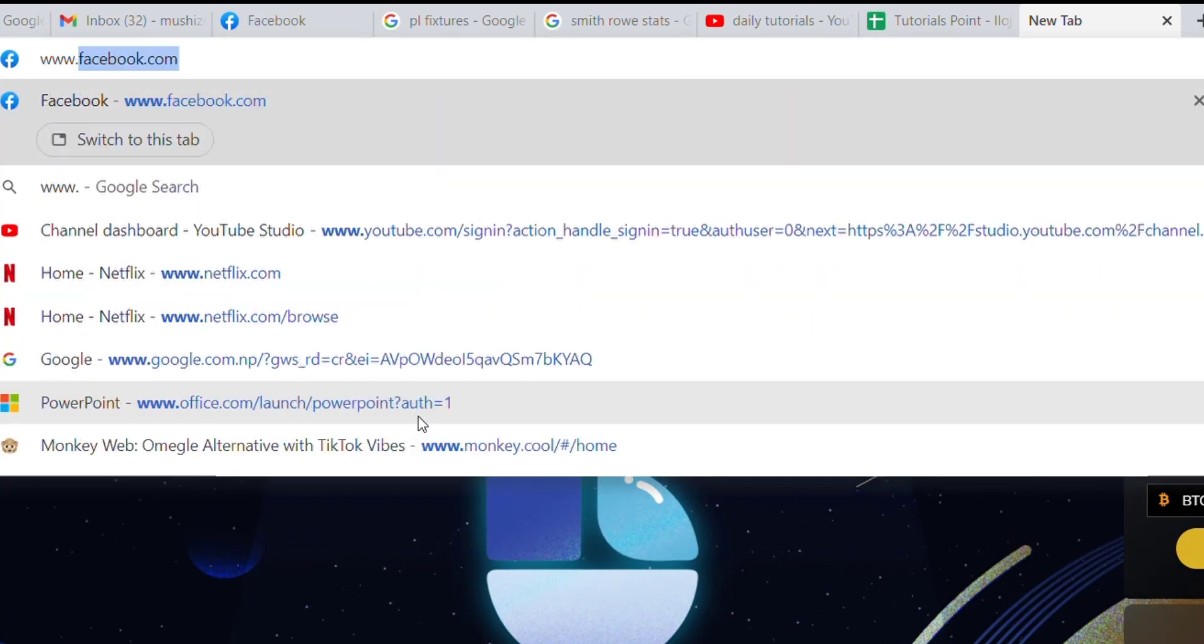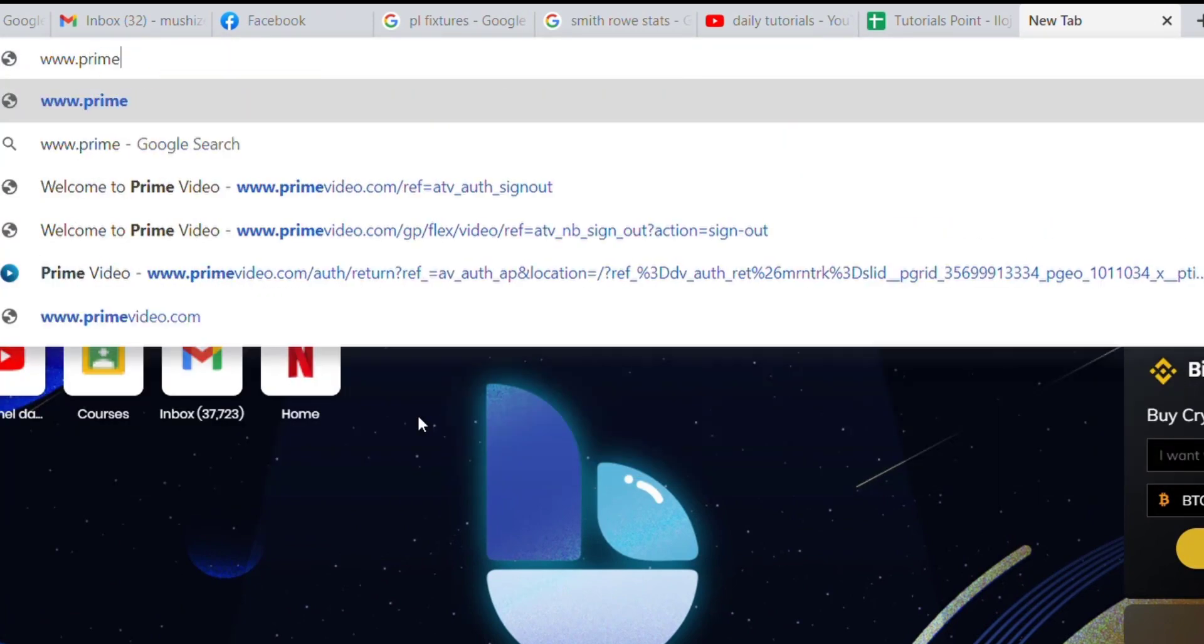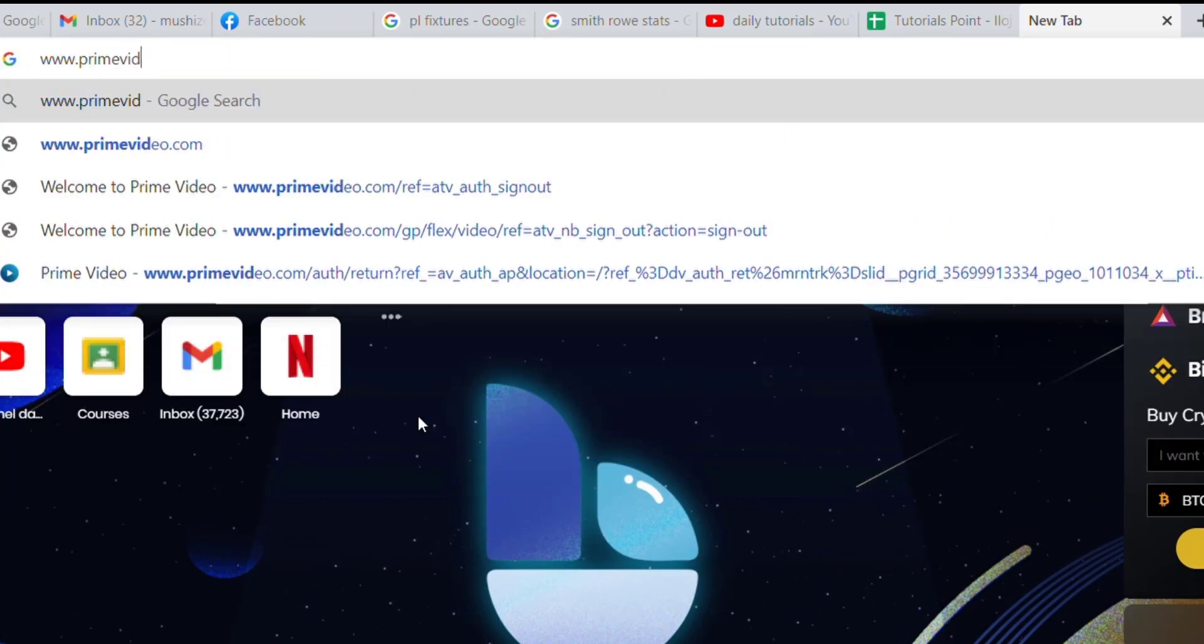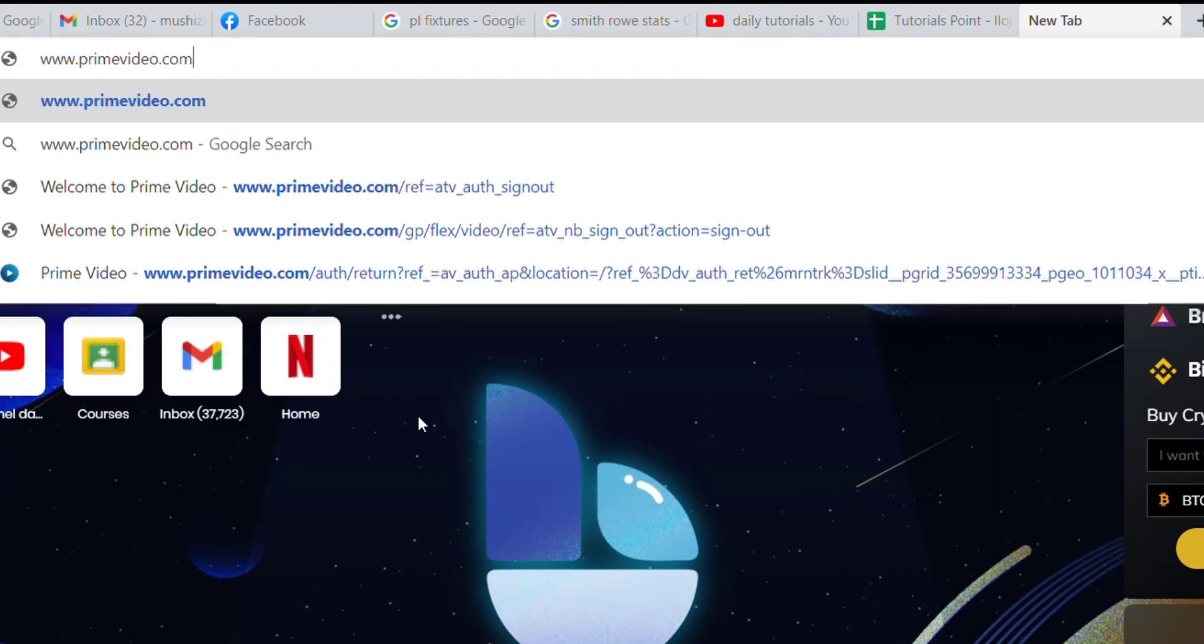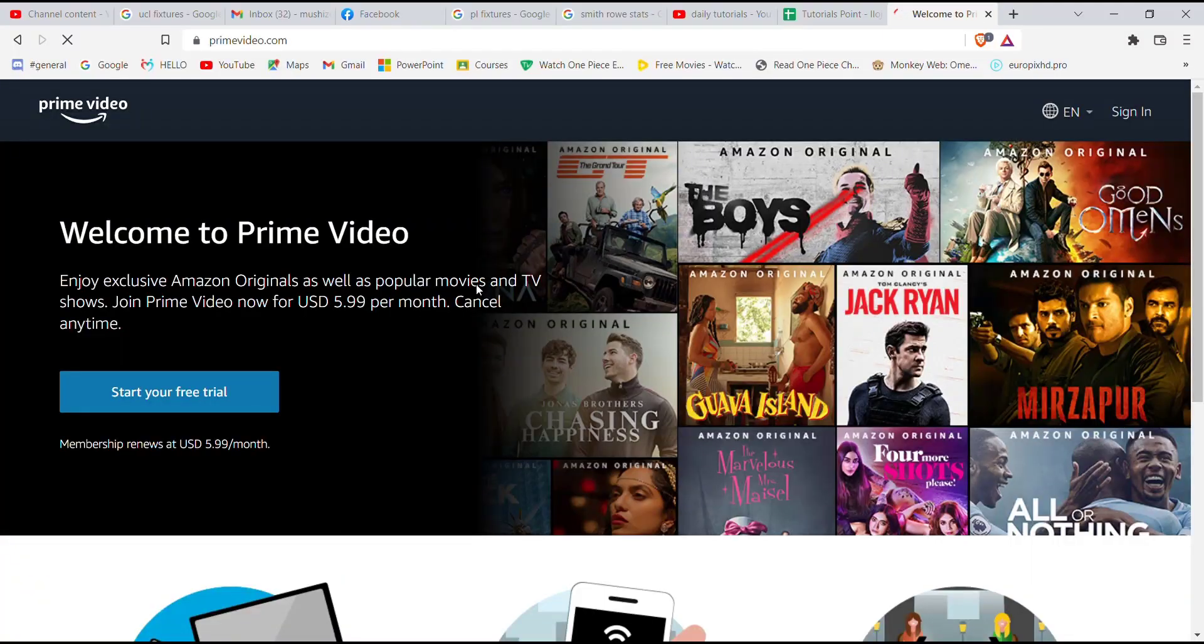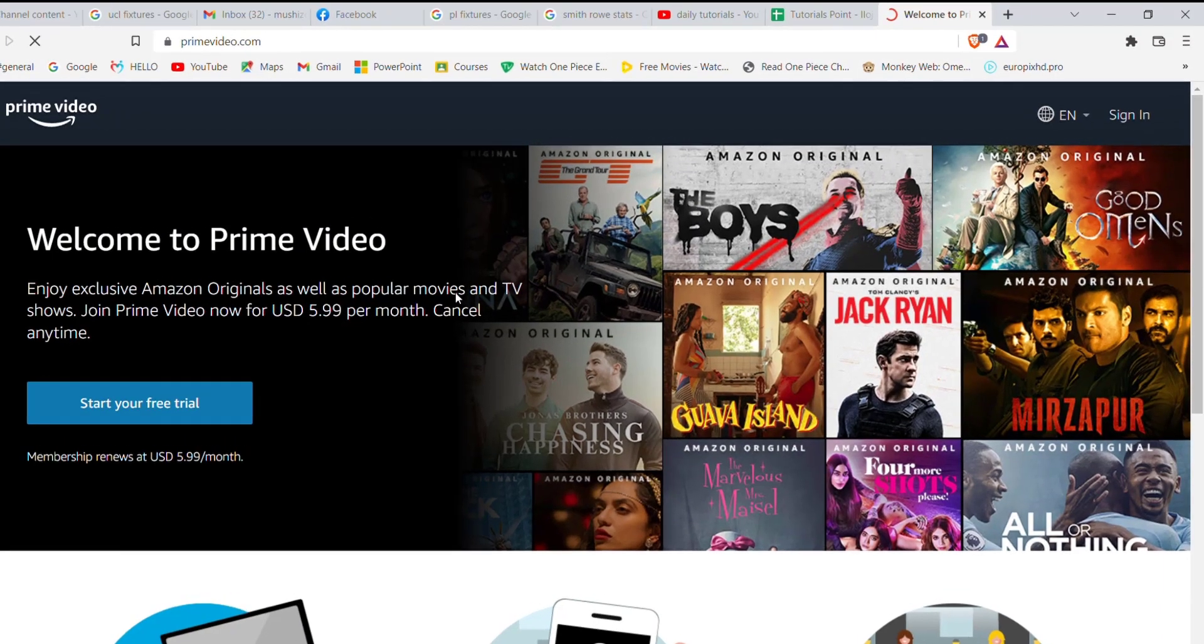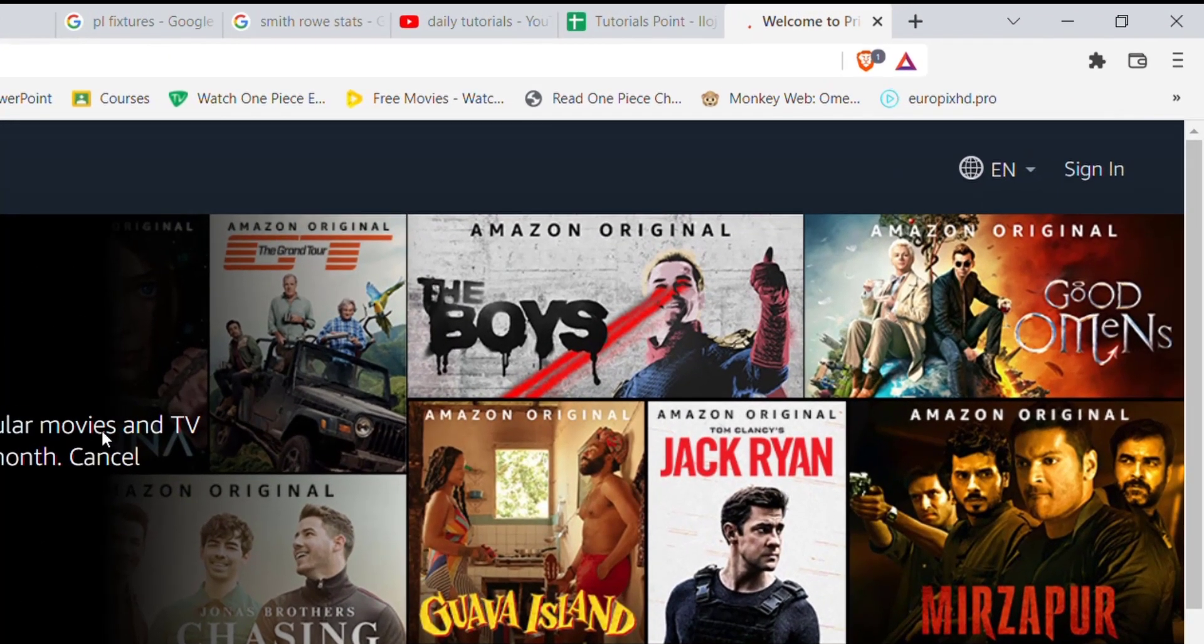Now once the web browser is open on your screen, type in www.primevideo.com and hit enter. After the home page of Prime Video opens up on your screen...